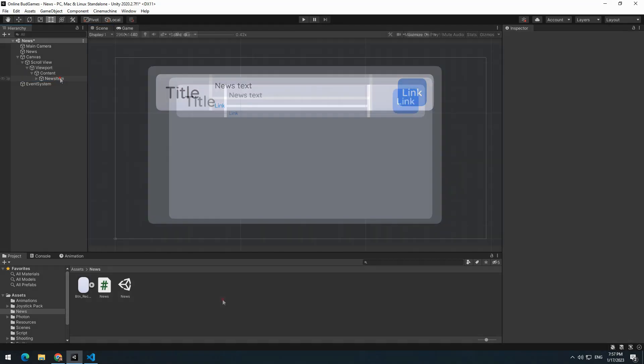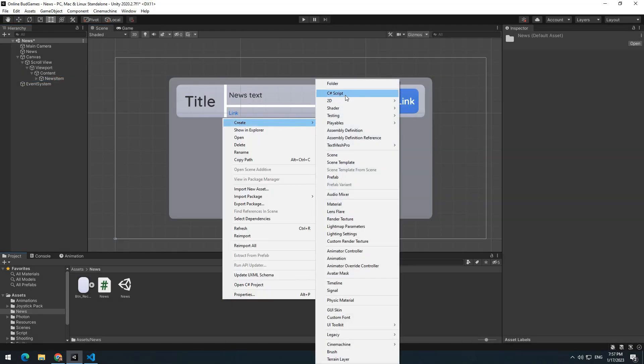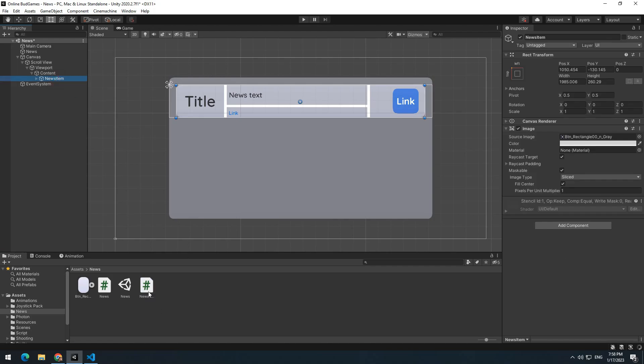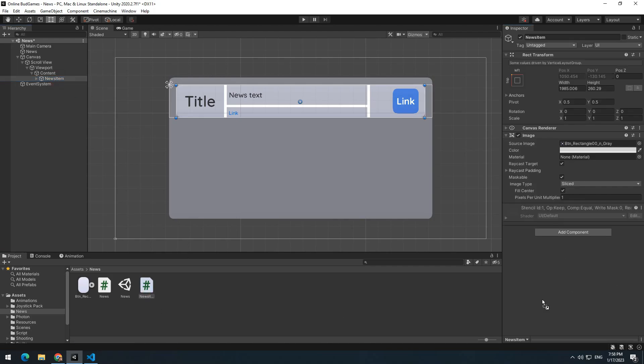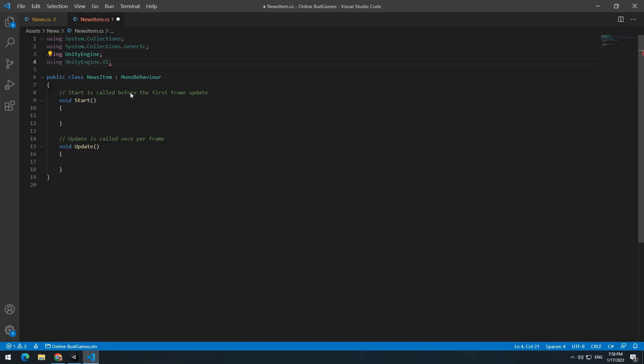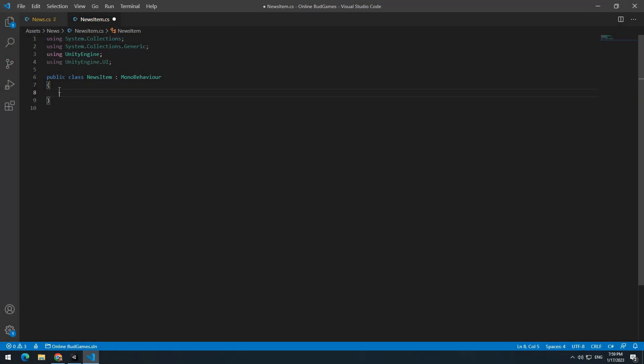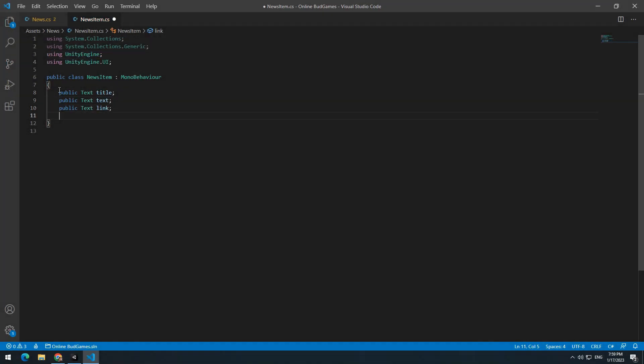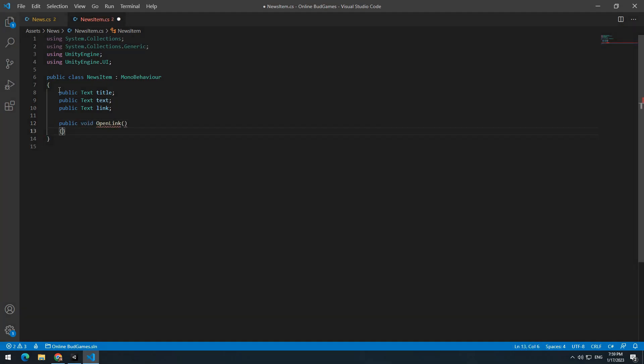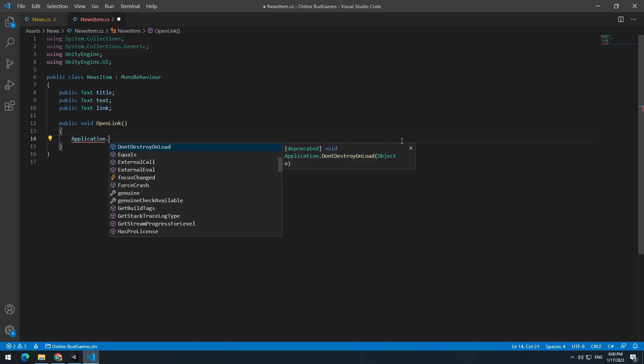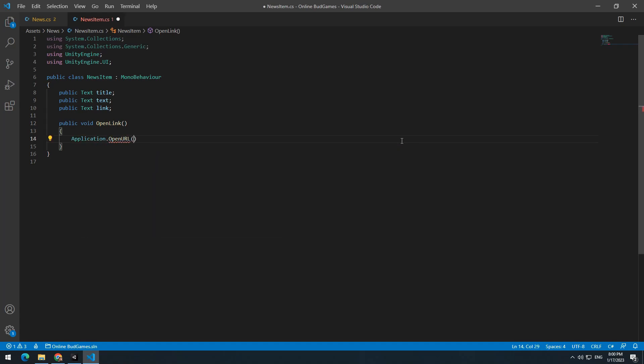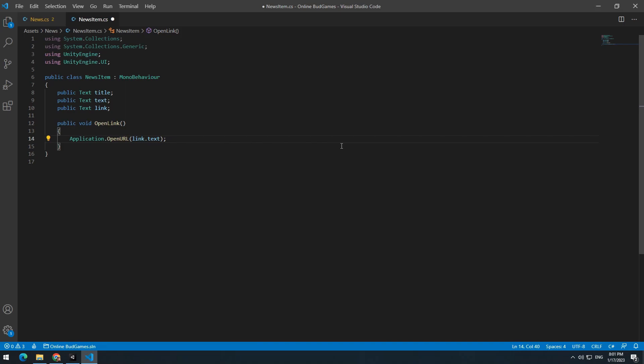Create a new script called NewsItem and give it to the NewsItem game object. Use UnityEngine.UI statement and define three text called title, text and link. And also a public void called OpenLink for opening the news link. In it write, Application.OpenURL in parentheses, link.text. After running this void, the link will automatically open in the browser.